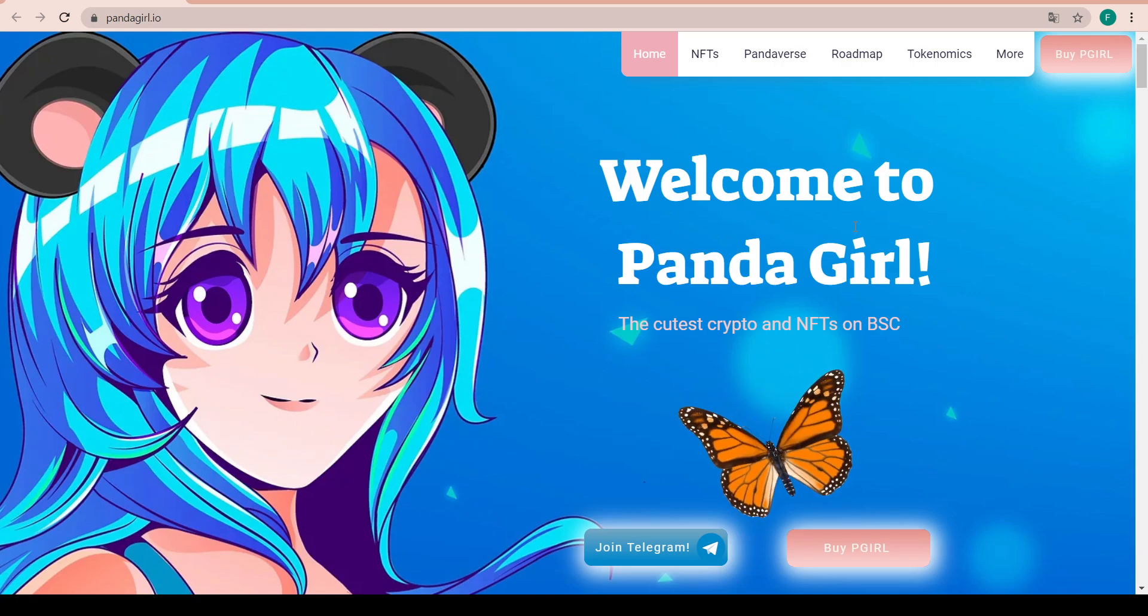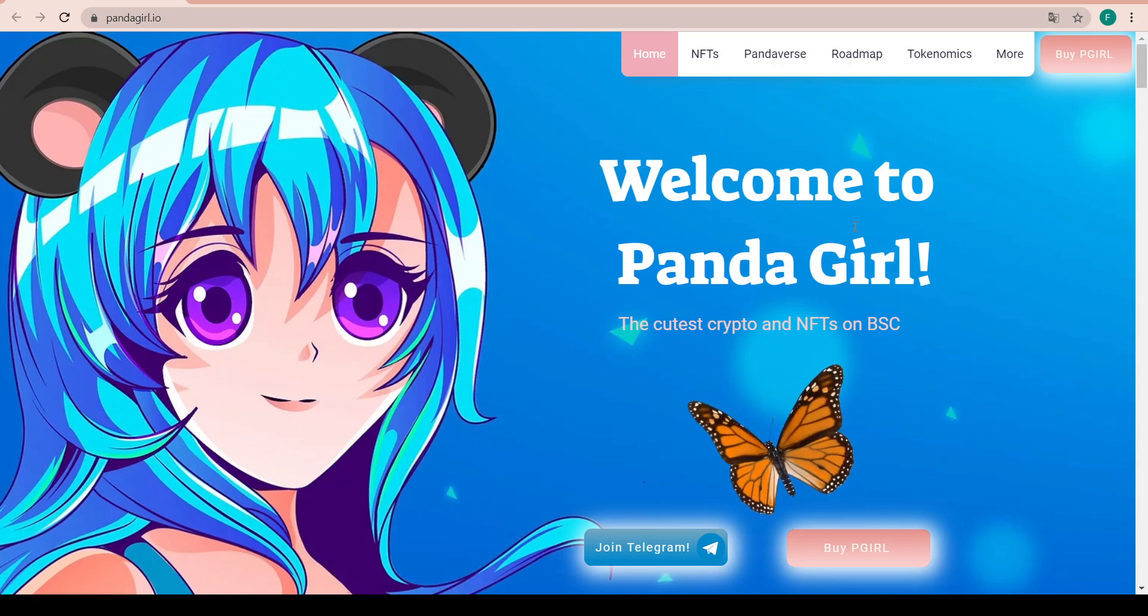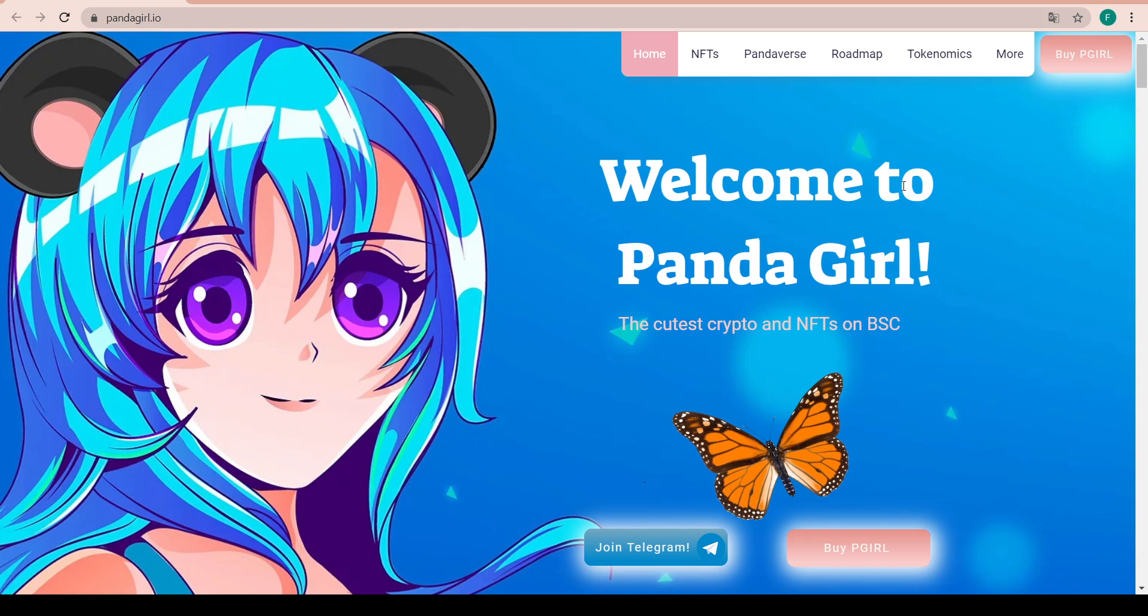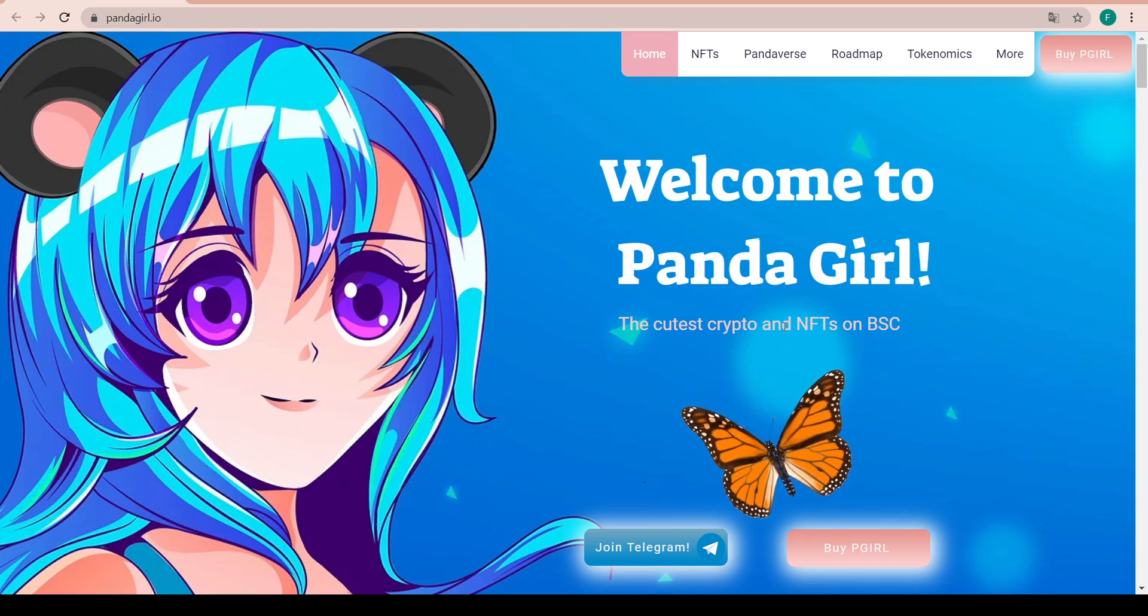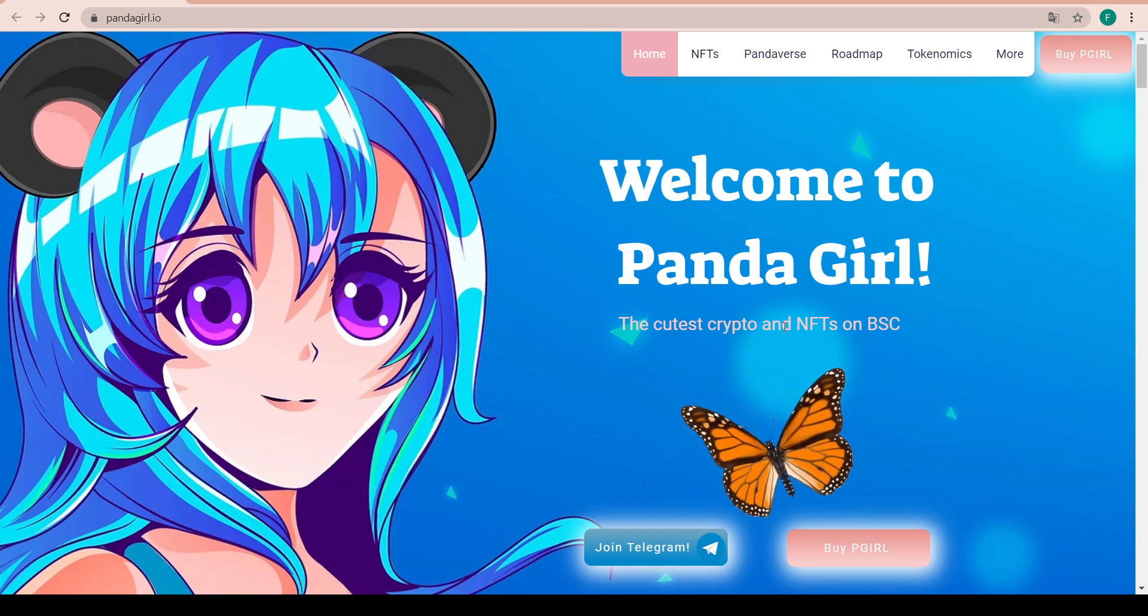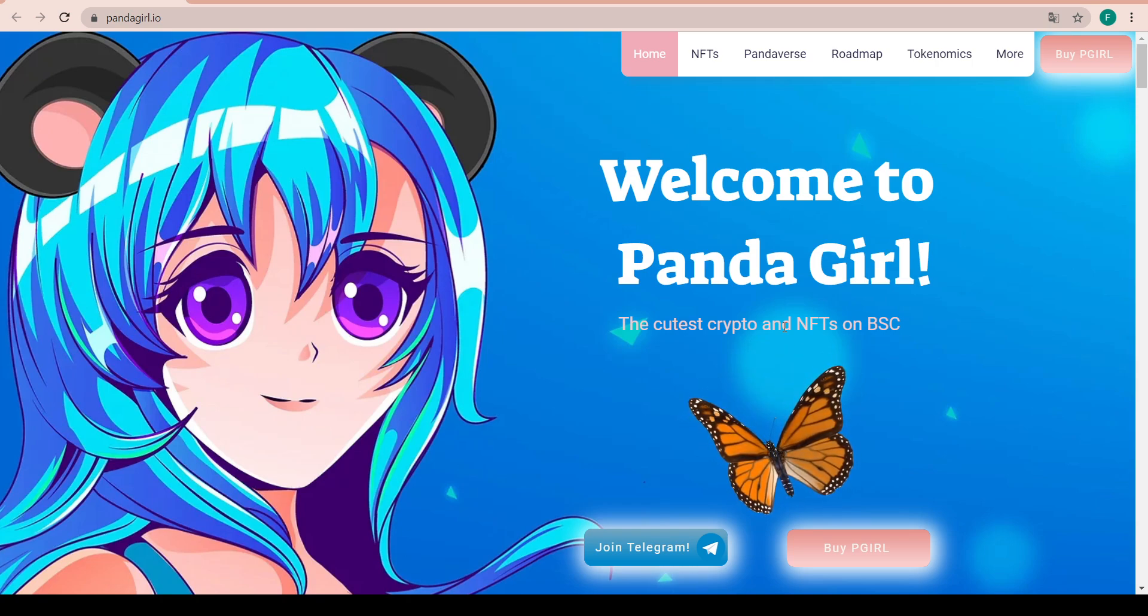Hello everyone and welcome to my channel, my name is Crypto Yogi and we are going to check out Panda Girl today, the cutest crypto and NFT on BSC.